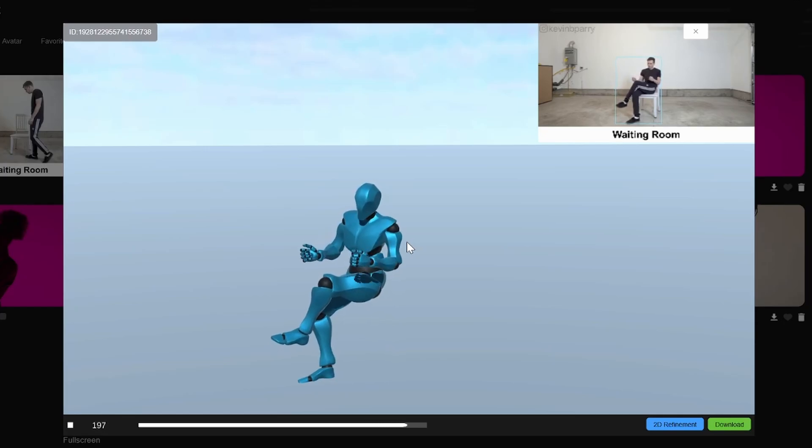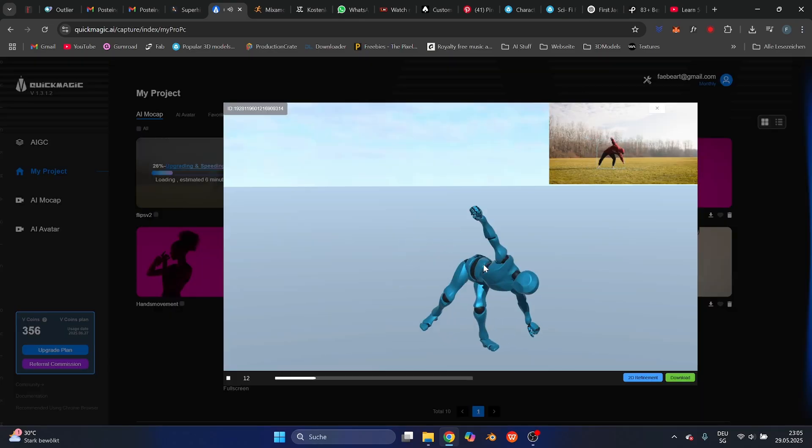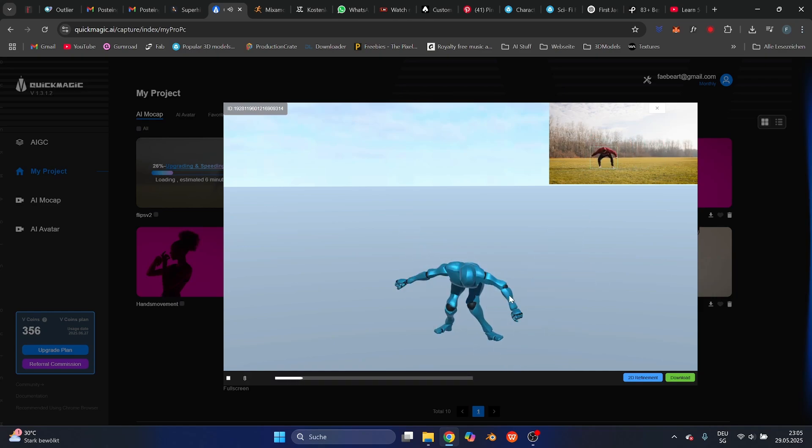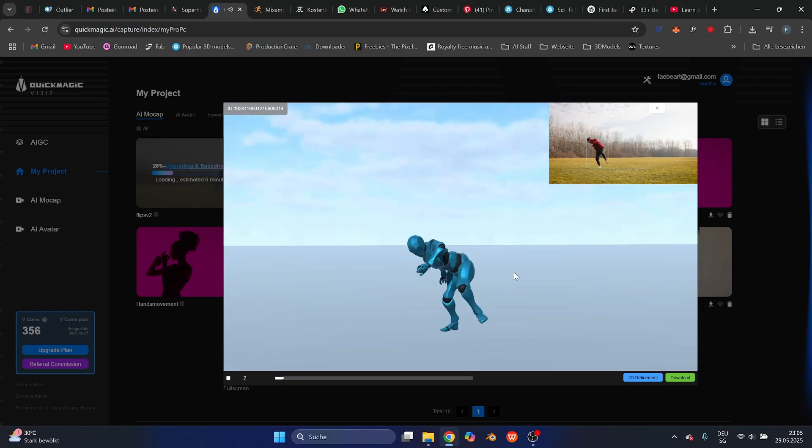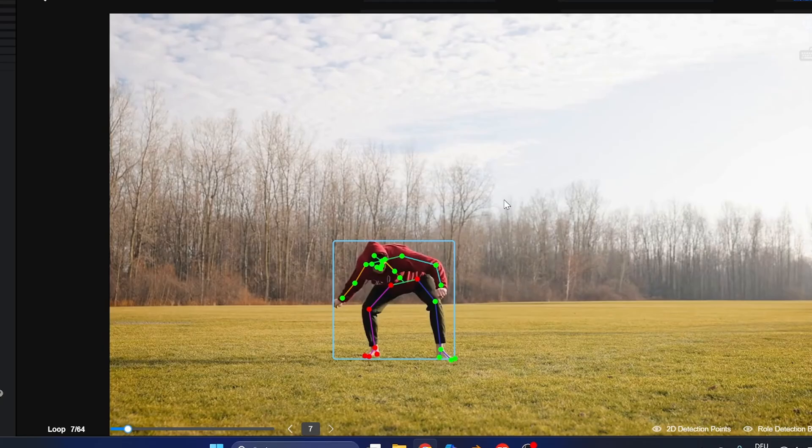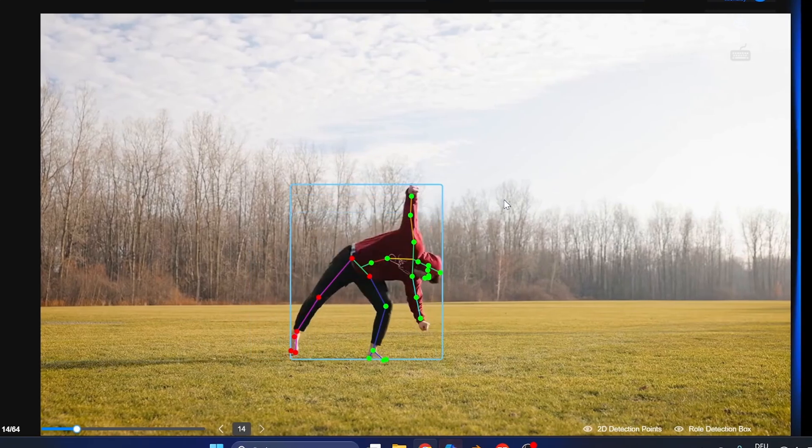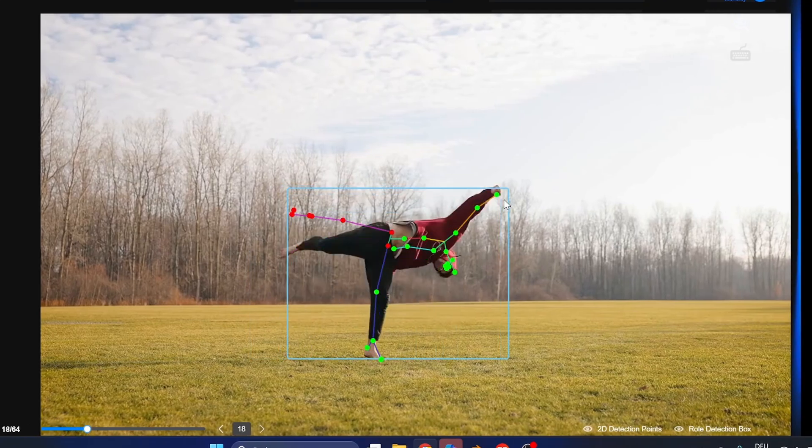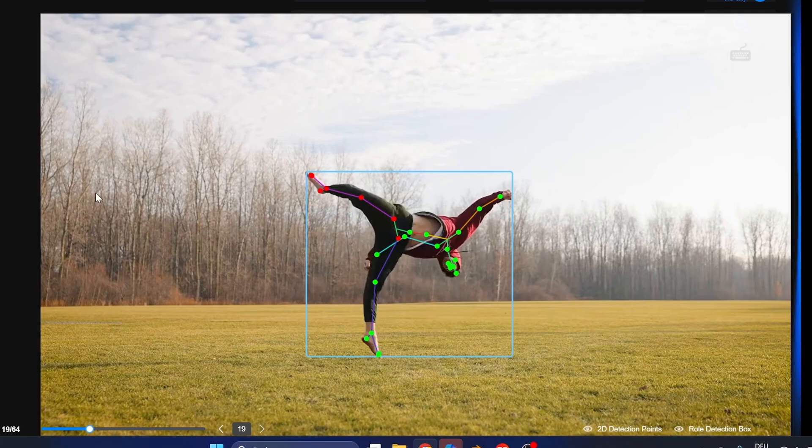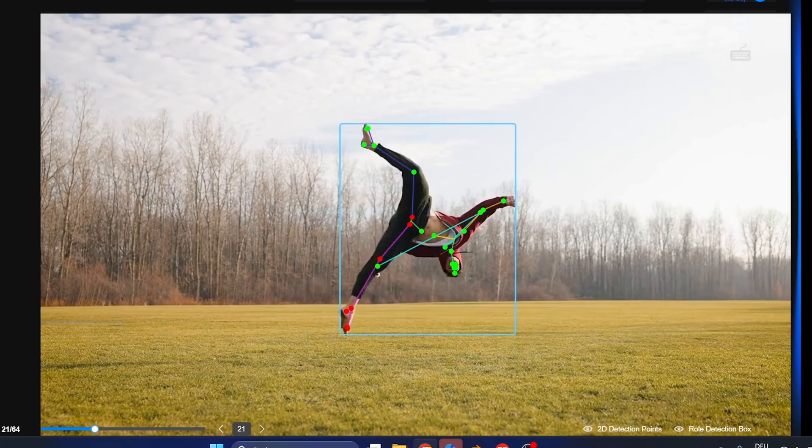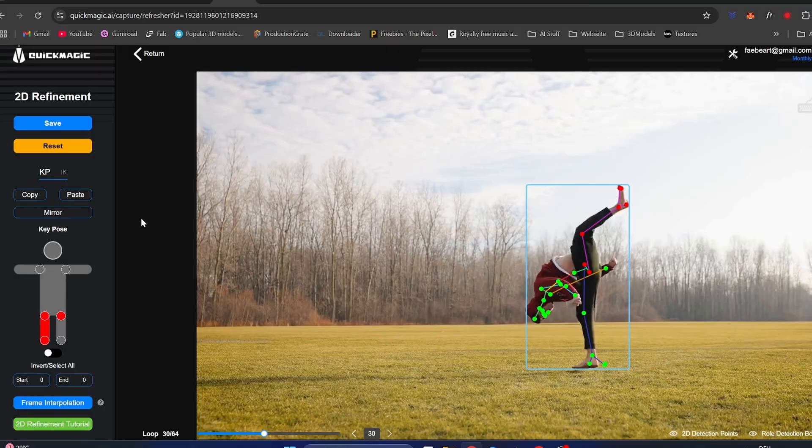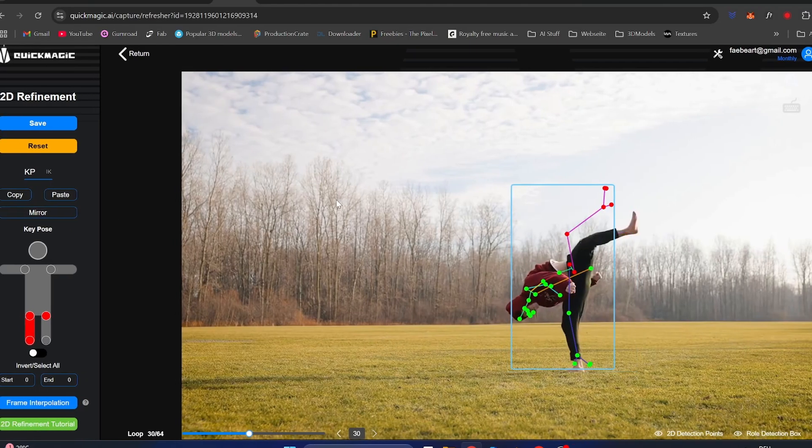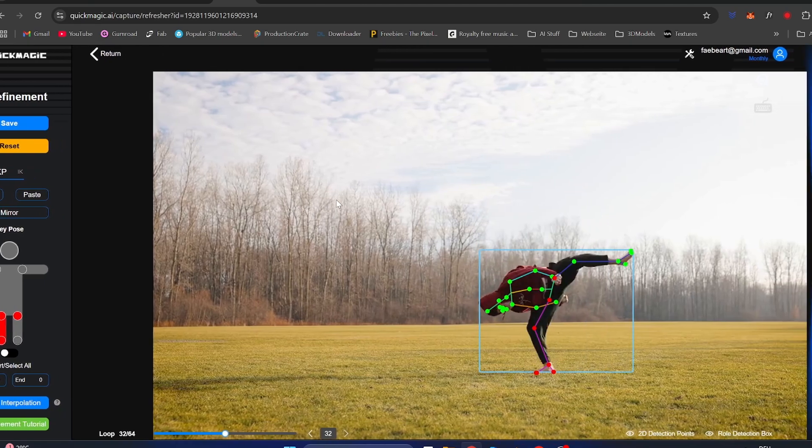The last clip was the flip video. Initially it turned out bad and I thought the AI couldn't handle flips or jumps. But after inspecting the 2D refinement section, I noticed the legs got switched mid-air. You can see this by looking at one leg's rig and color. If the color switches, the AI got confused with the legs. You can fix this by selecting mirror to switch the color back, then change all frames the AI got wrong and save.